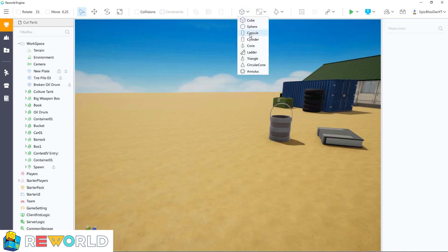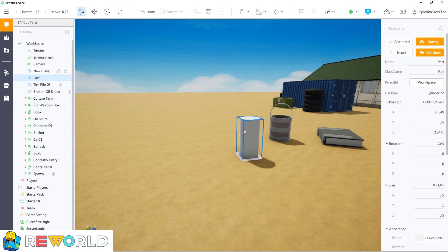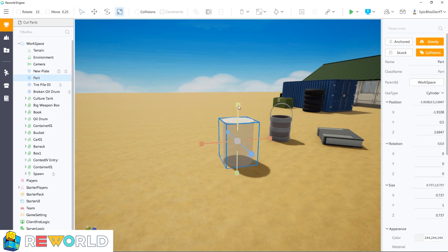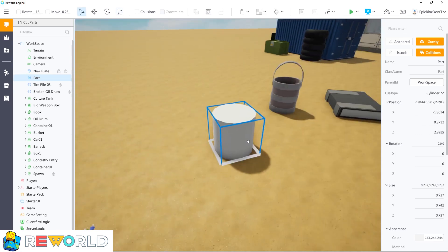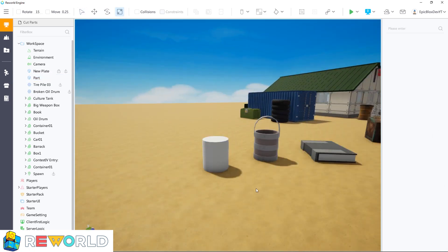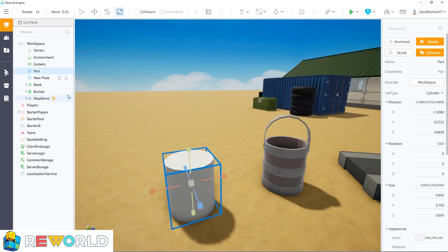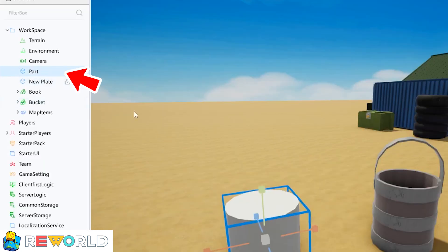From the toolbar, choose a new cylinder part and resize it using the scale tool. So that I can identify each part in this video, I'm going to rename this part to bucket 1. In the workbar, under workspace, click to select the part and type in bucket 1.